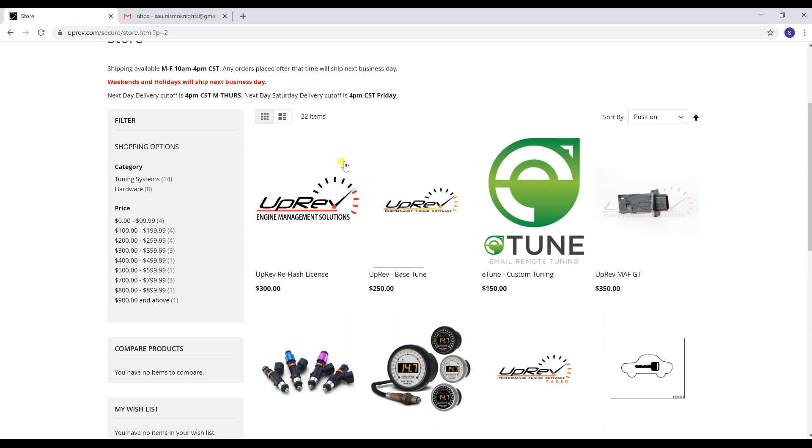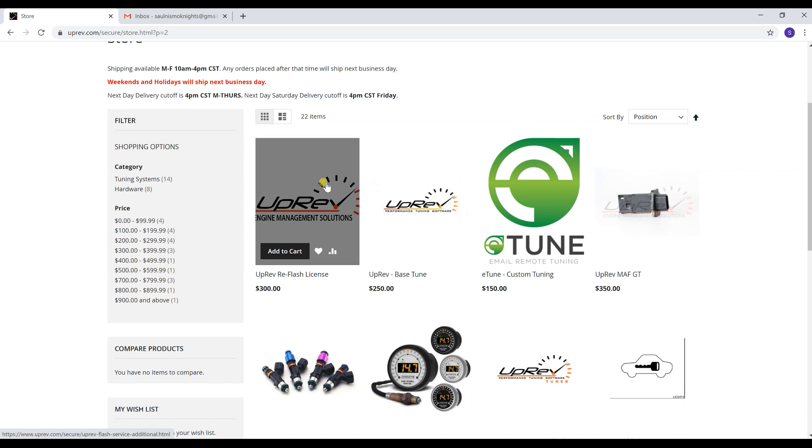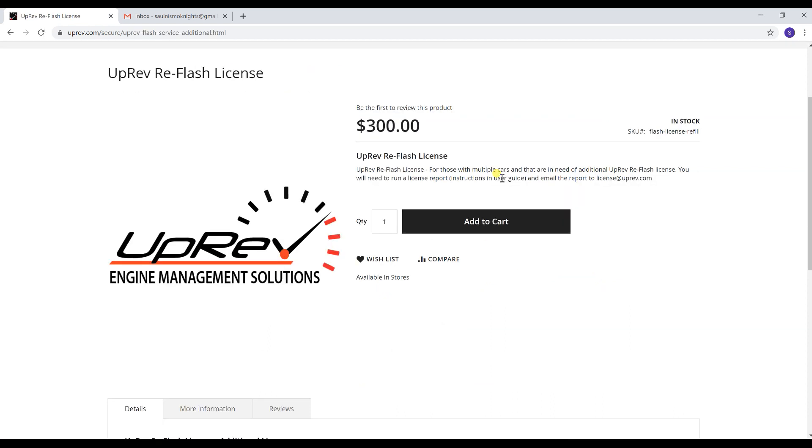In this case we're just going to assume you only need the reflash license. Let's just say you bought a cable used and it did not have a license and your car is not tuned. You're going to need this at minimum in order to upload anybody's tune file.